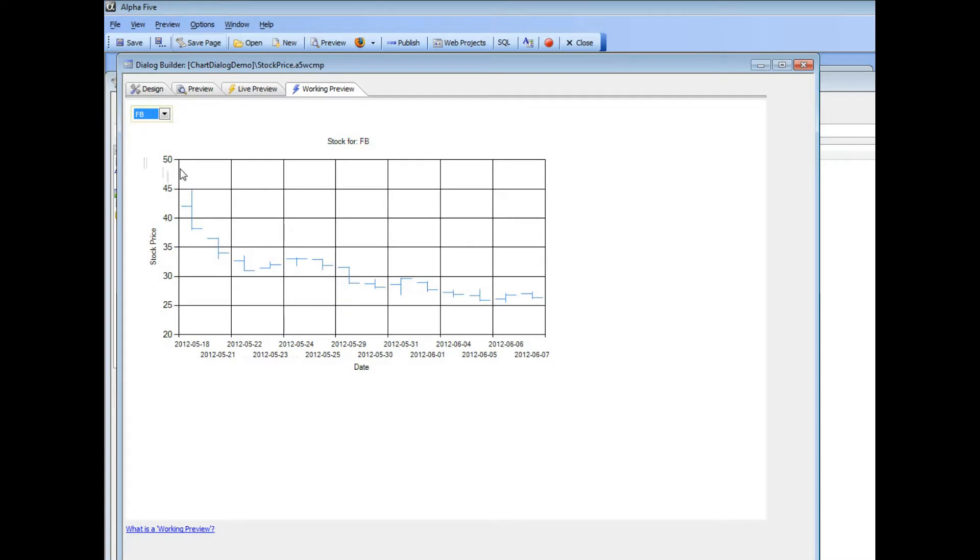So when the callback is made, the call is made to a RESTful web service at Yahoo Finance to get the actual data.